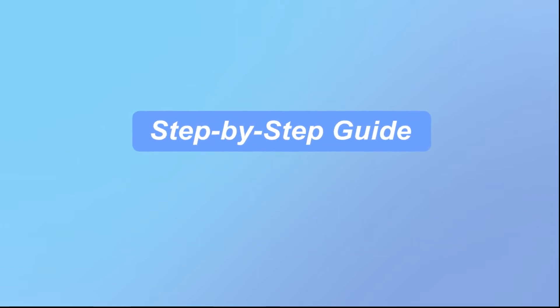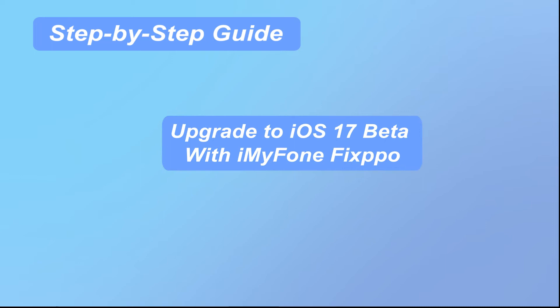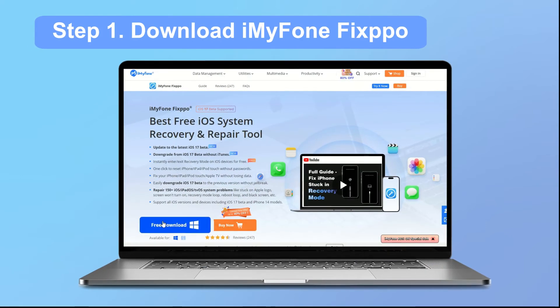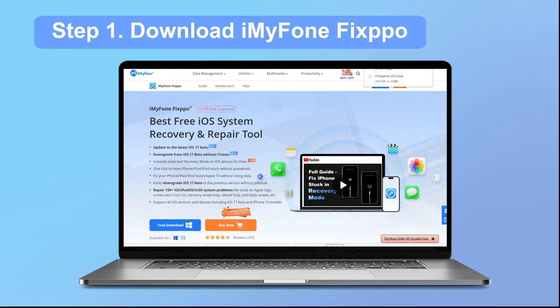Okay, next I will introduce you in detail how to use iMyPhone to complete the upgrade to iOS 17 beta step by step. Step 1. Download iMyPhone Fixpo. To begin, you will need to download and install iMyPhone Fixpo onto your computer.